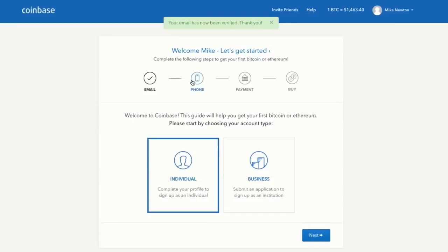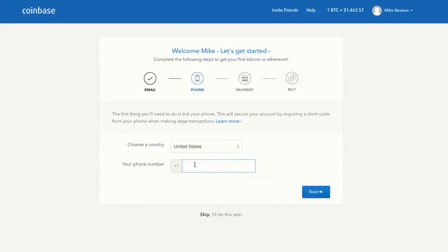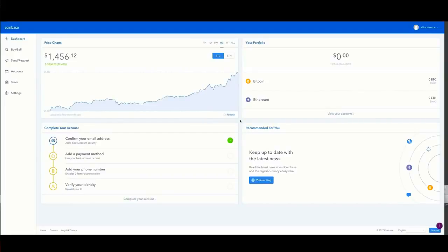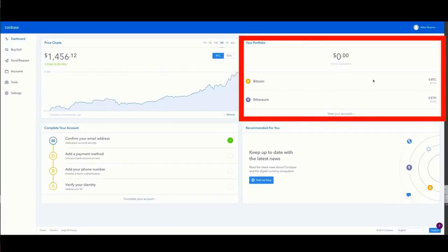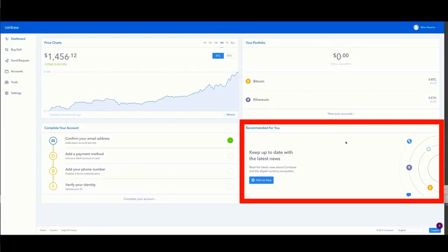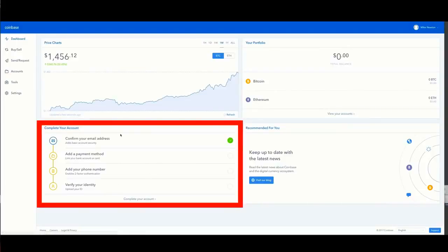You'll see the steps needed to complete your first purchase. Since I'm an individual purchasing Bitcoin, I'll select that. The dashboard shows price charts, your portfolio—which right now consists of nothing—recommendations, news, and the steps needed to complete your account setup.